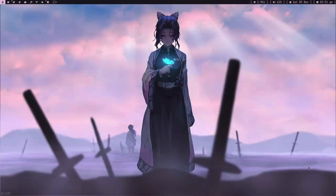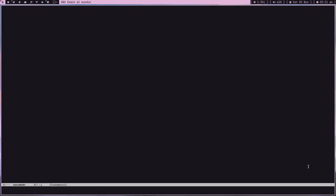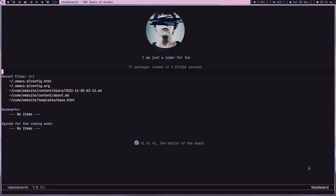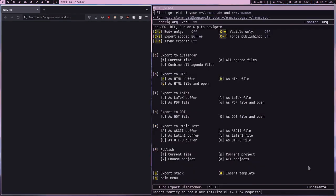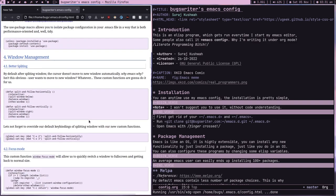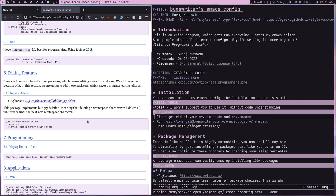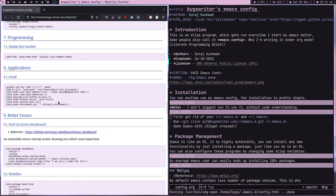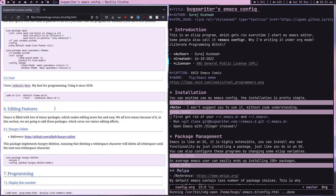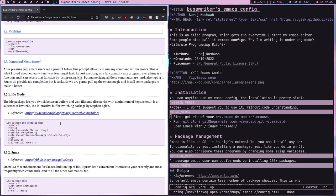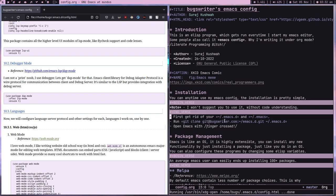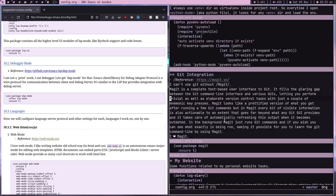Hey guys, welcome to my channel. In the past couple of days I was learning the SolidJS framework, and for that I was tinkering with my Emacs to make it compatible with TypeScript. I ended up rewriting my config in org mode. Instead of just learning TypeScript and SolidJS, I ended up learning a lot about Emacs and started learning Elisp — and now I know it. I wrote a lot of functions myself and learned a lot of cool stuff.